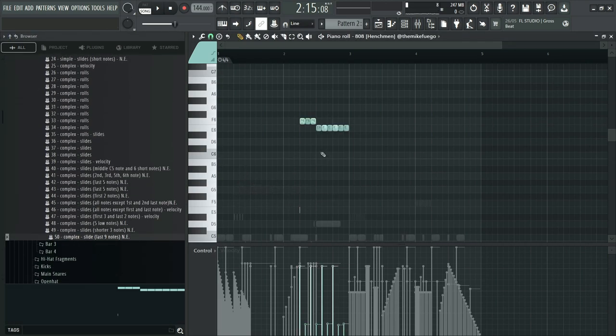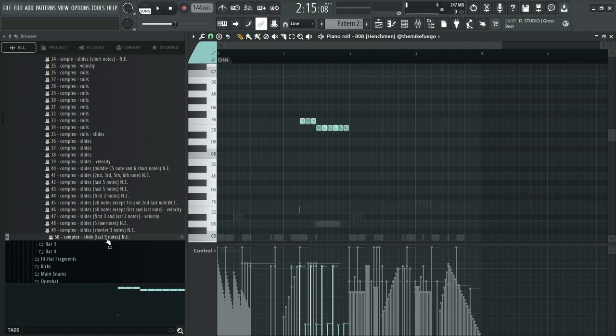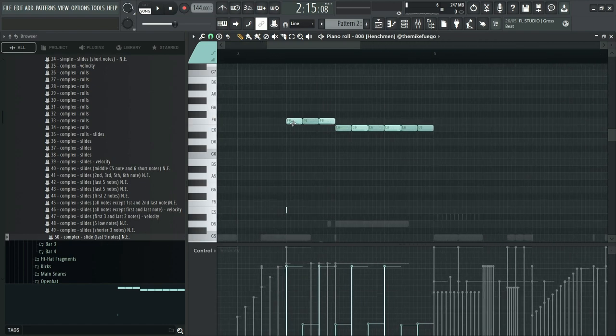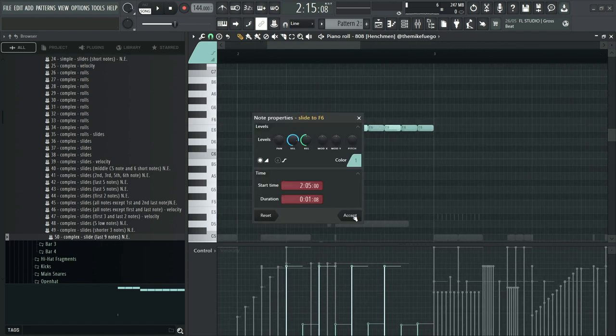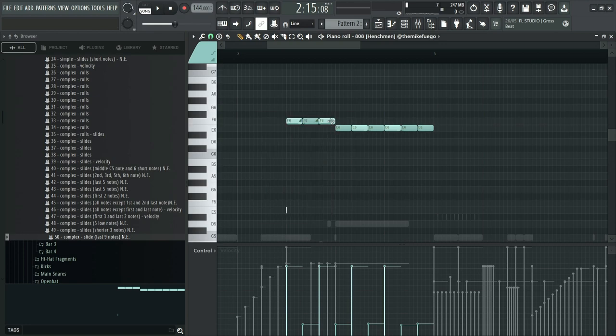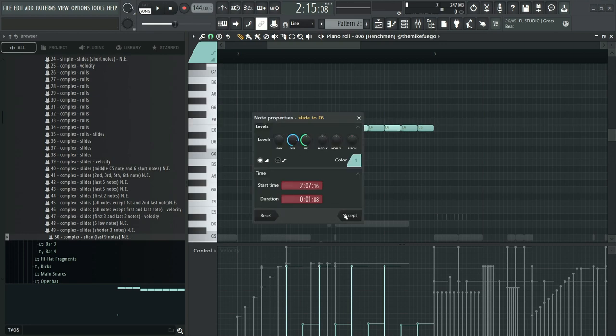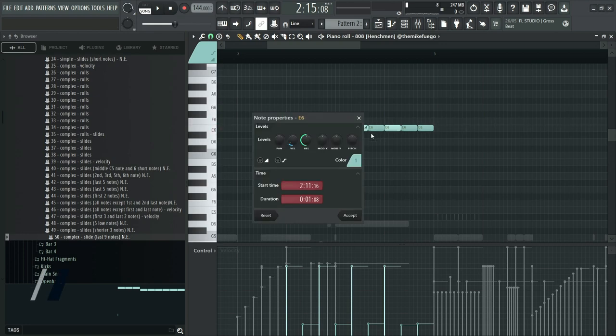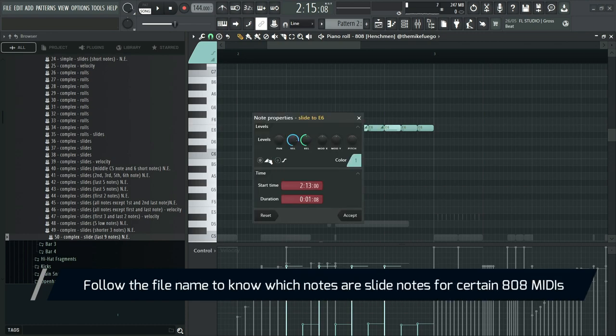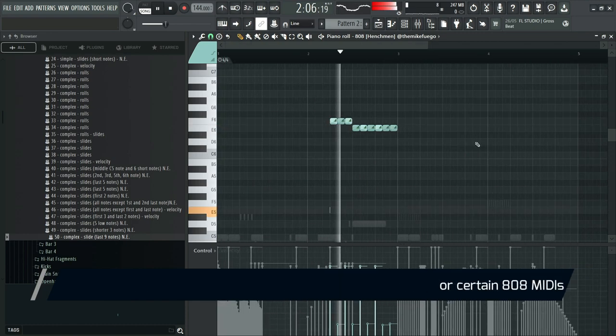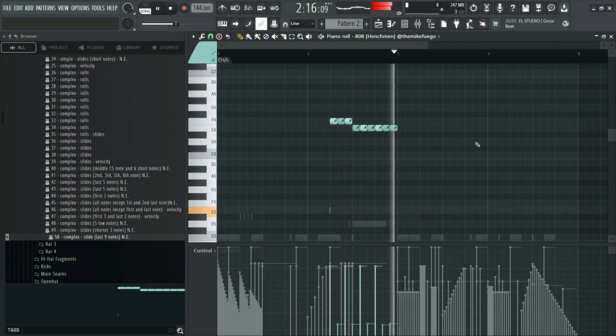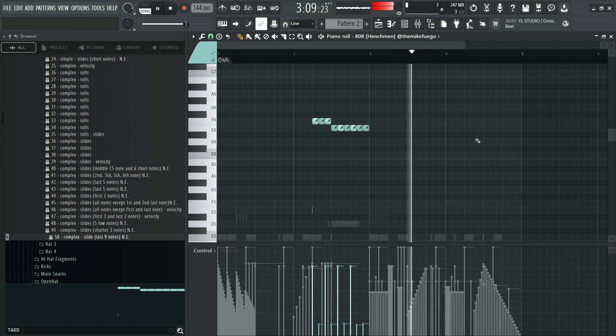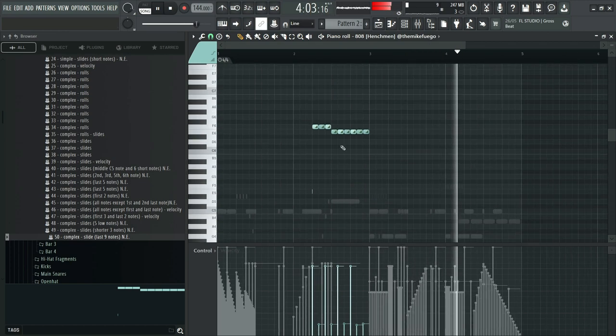Now since these slide notes are unique and not stacked on top of another, it's hard to tell which one are slides. That's why we've marked the slide notes at the end of each MIDI. For example this one says the last nine notes. So I'll turn the last nine notes into slides. Sounds good.